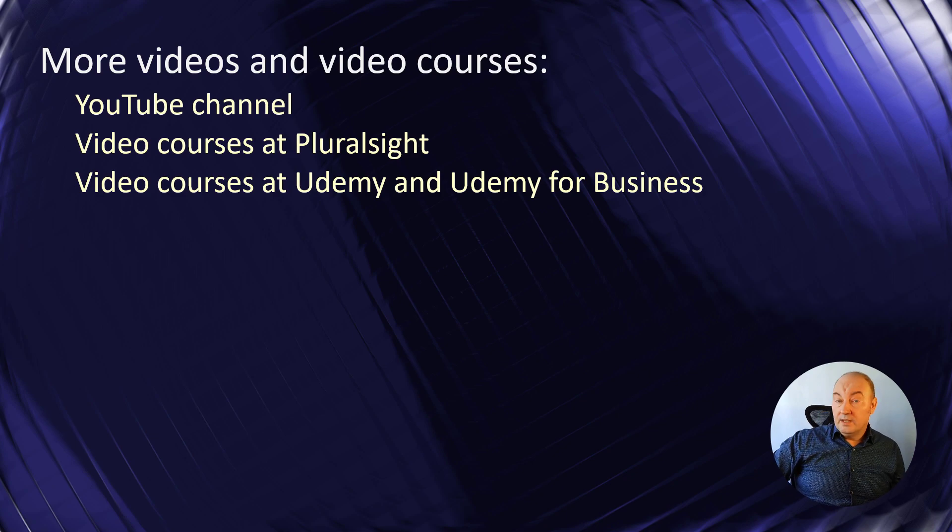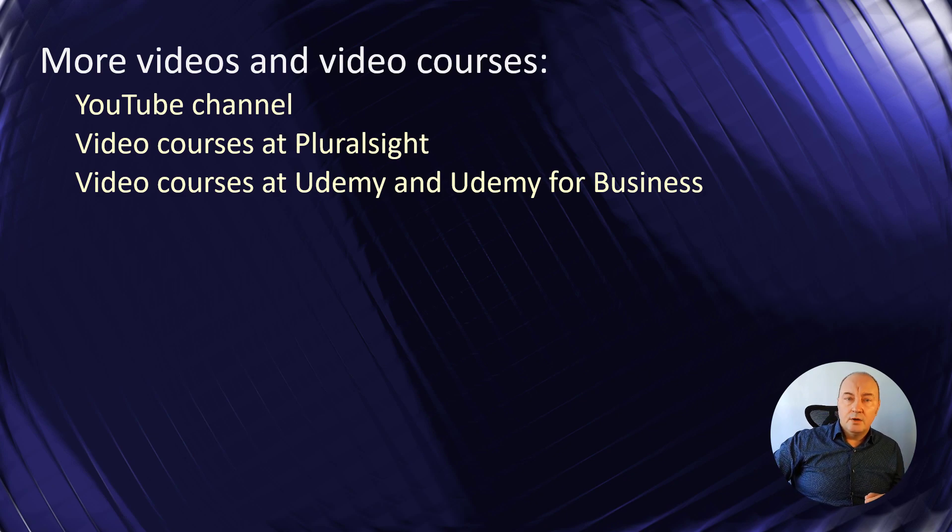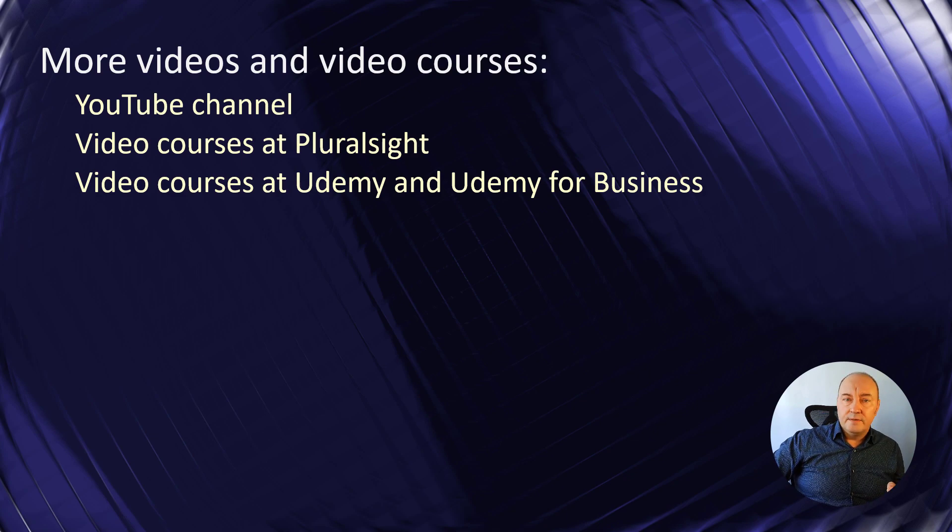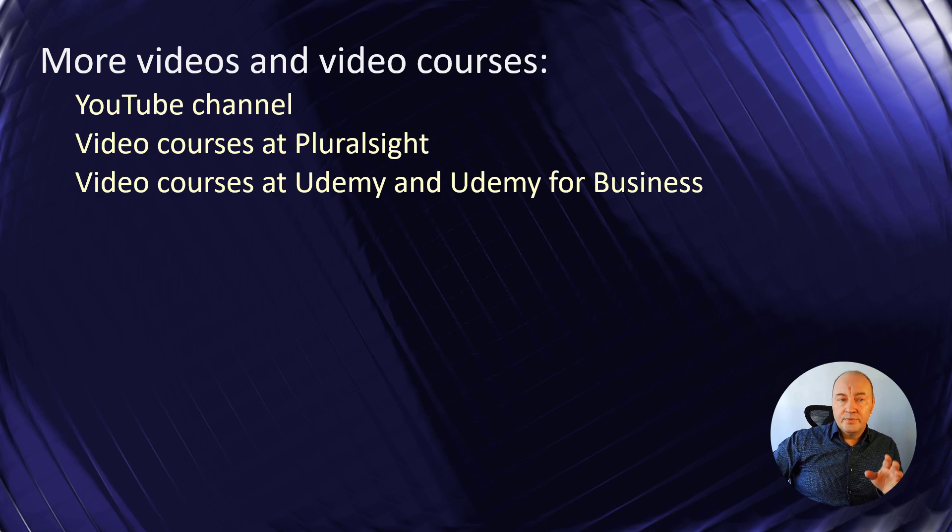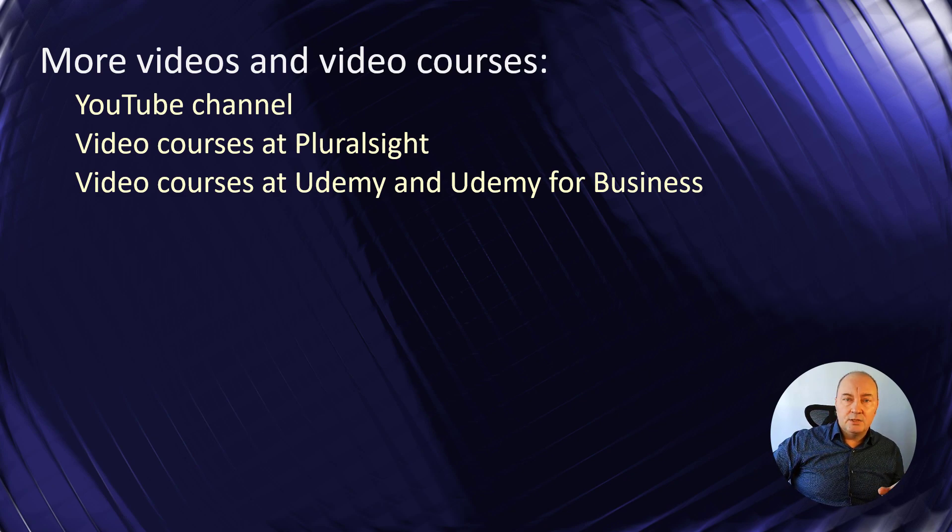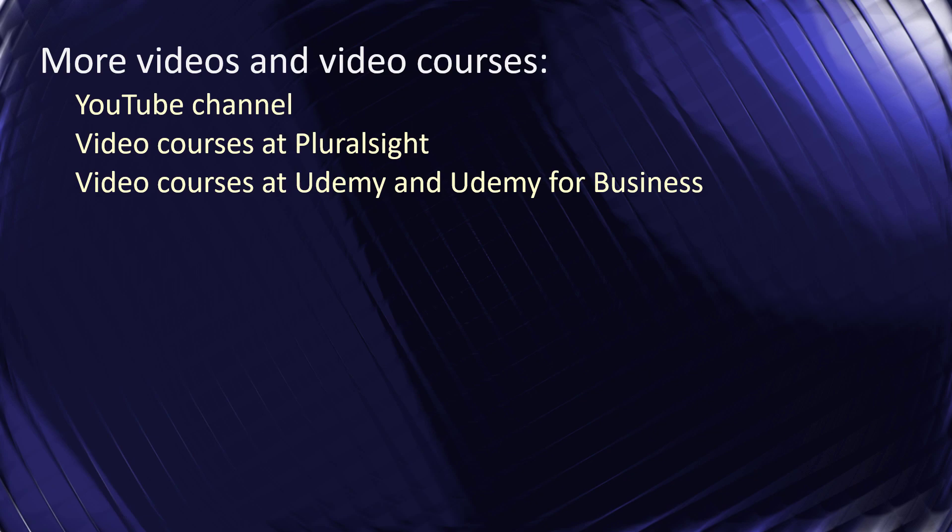Also, if you want to really learn programming, there are paid videos I made. There are plenty of videos I have published at Pluralsight, Udemy, Udemy for Business. Go there, follow me and watch my video courses there. Thank you for watching and see you in the next video.